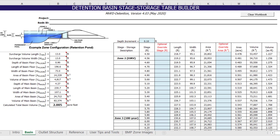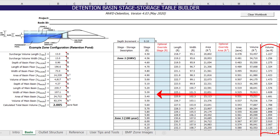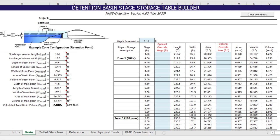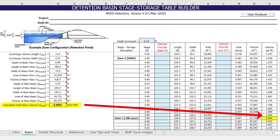As for the estimated stage values, these are determined through a lookup function that finds the estimated detention volume in the stage area volume table and returns the corresponding stage value. For example, the 100-year volume of approximately 2 acre feet is found here with a corresponding stage of just under 6 feet.